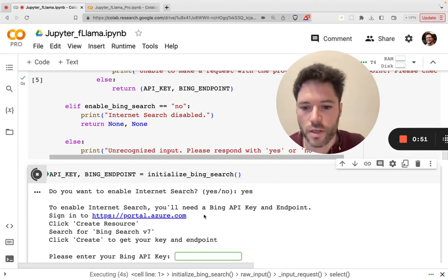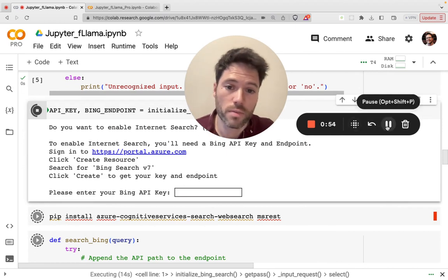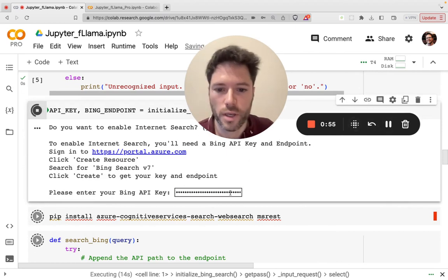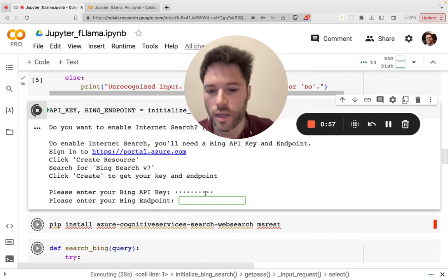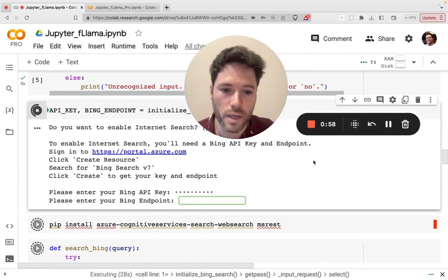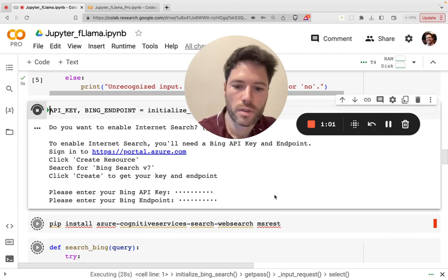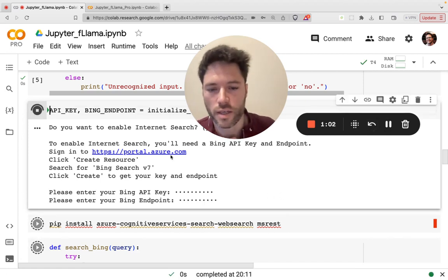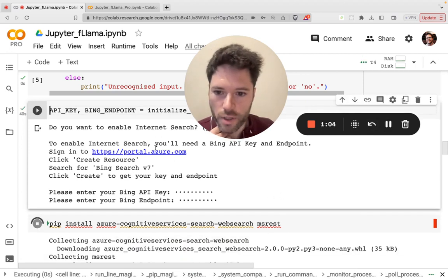And you'll enter your API key, which I'll just do now. So there's my API key. And now my Bing endpoint. I should say that if you don't have the API keys, they're very easy to get.